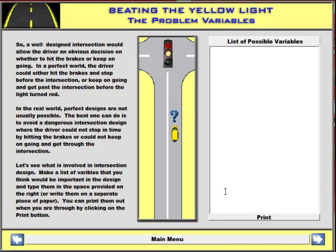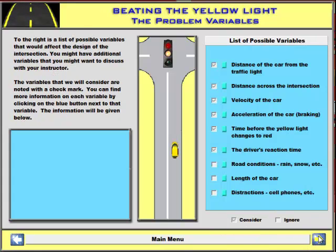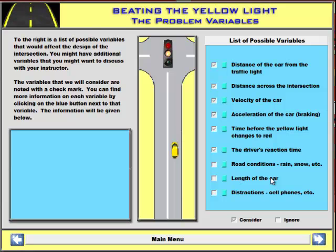On this screen, we ask the students to list all of the variables that they can think of. If you had them in a computer lab, you could have them print out their answers and then go back to the classroom and discuss it on the blackboard and make a list. Turns out there are quite a few, as we discussed earlier, and several of which we will not be taking into account in the simulation. One would be road conditions, another would be the length of the car, distractions such as cell phones — which is definitely a very apropos topic at this point in time.